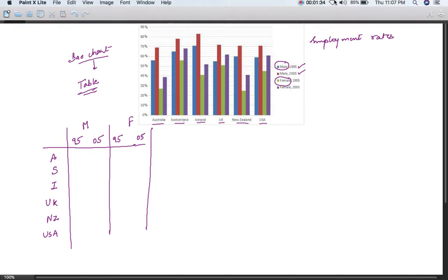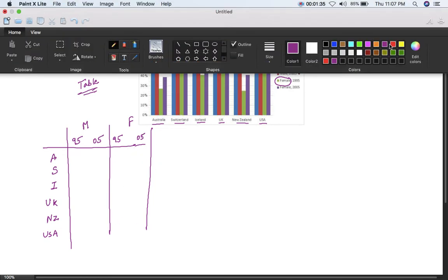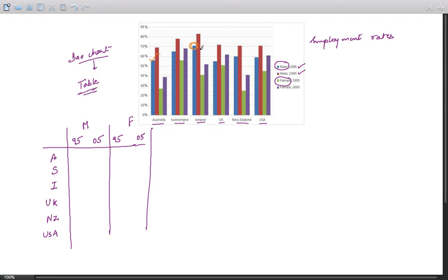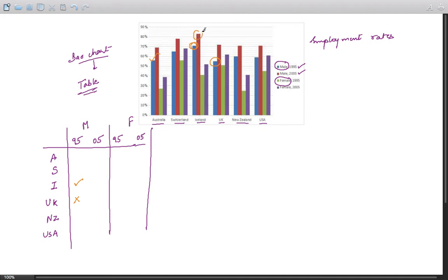Let us find out the maximum and minimum among these. Let me change the color. So let us go through 95 males - they are in blue color. Where do we see the maximum? It's here. And the minimum I guess is here. So maximum - let me put a tick mark - that's Iceland, and the minimum is United Kingdom. Let us go to 05. It's again Iceland, and the minimum is in New Zealand and United States of America.